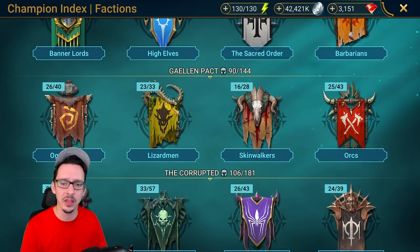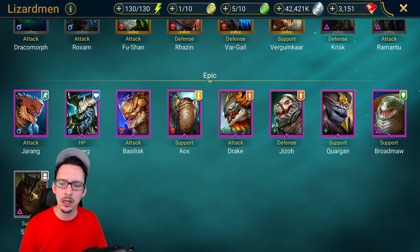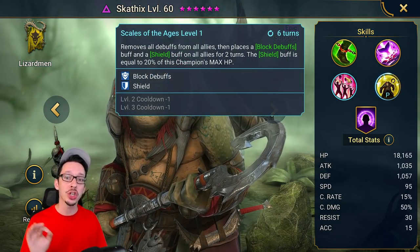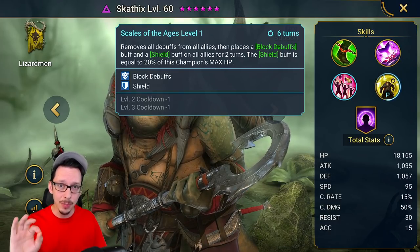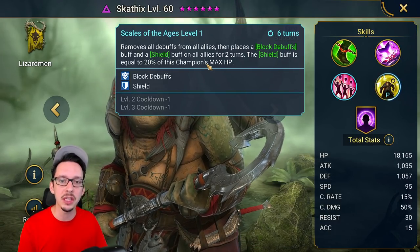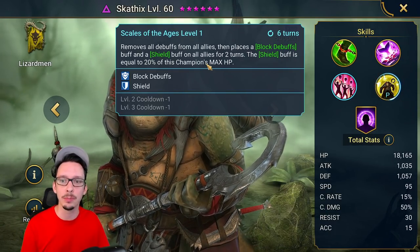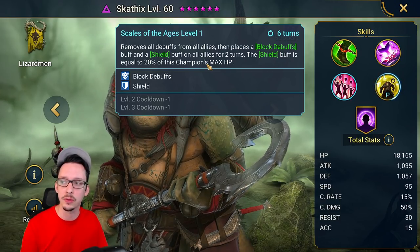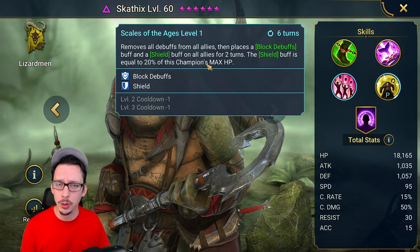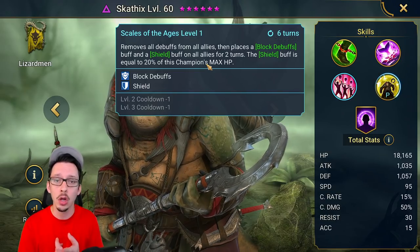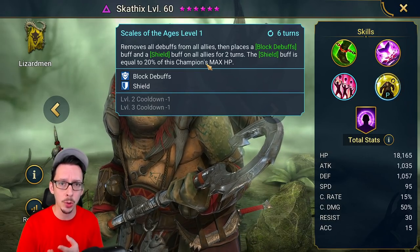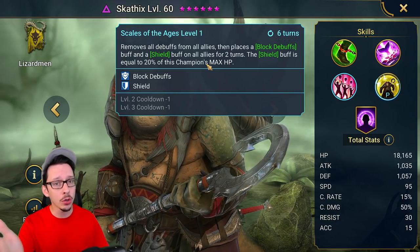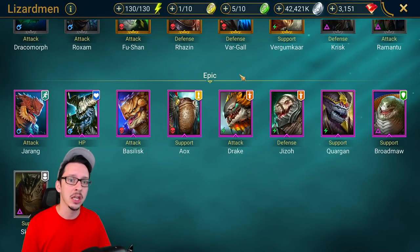Next we can get a copy of Scathix, which has one of the best skills in the game. Removes all debuffs from all allies, then places a block debuffs and a shield buff on all allies for two turns. Only a handful of other champions in the game can do this—you have Cardiel, Hawker, Smash Lord, Skytouched Shaman, and our trusty Spirit Host. Certainly try and get this guy as well if you're lacking that kind of champion.